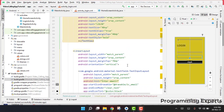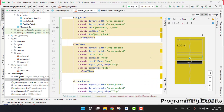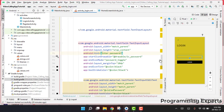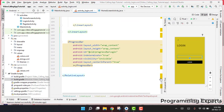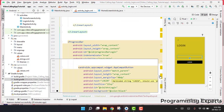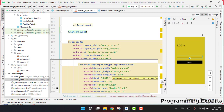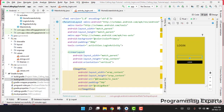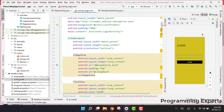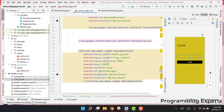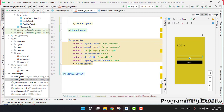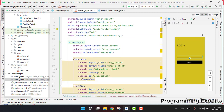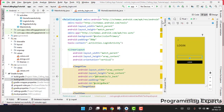In our previous part we covered the login feature of the app. Now in this video we are going to start working on the register functionality. We will first create the XML file for it, and then in another video part we will cover the logic part of the functionality.